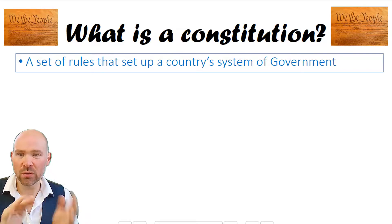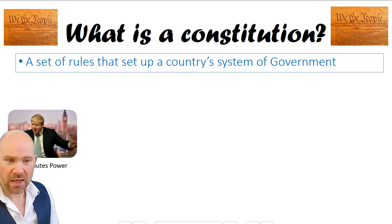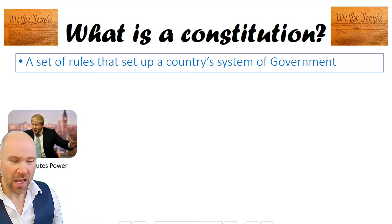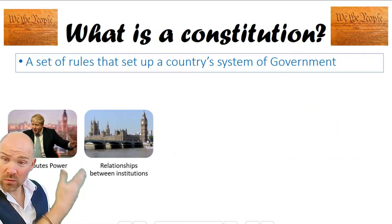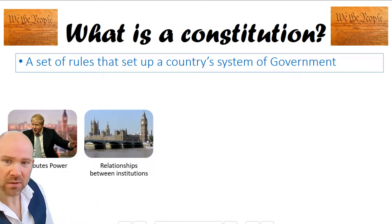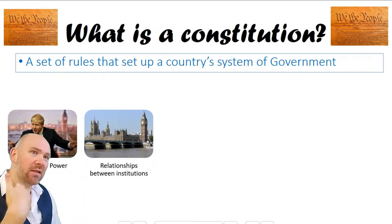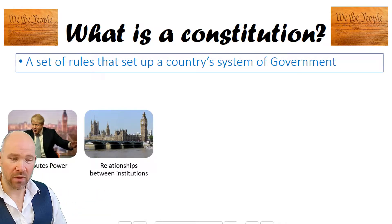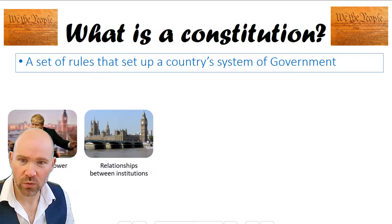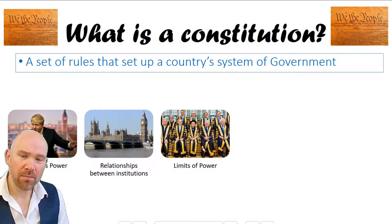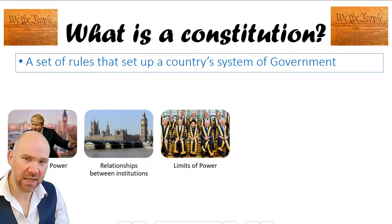So what does a Constitution include? A Constitution will distribute power — it will normally say what powers a prime minister or president has, and also define the powers of the legislature and the judiciary. It will also define the relationships between those different groups — for example, in what ways can the legislature impeach a president, or to what extent can the judiciary overrule local legislatures.